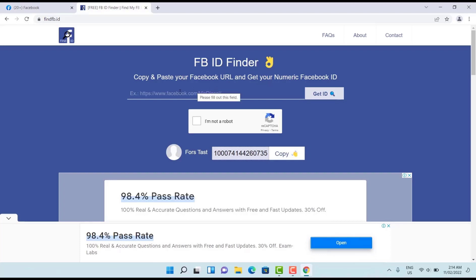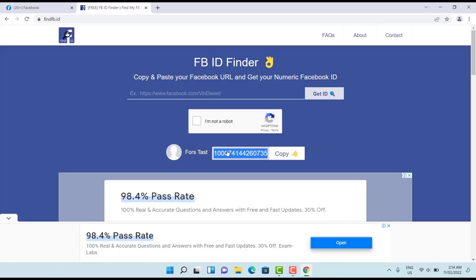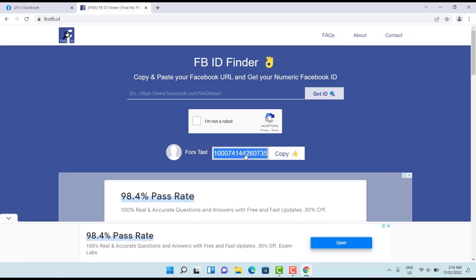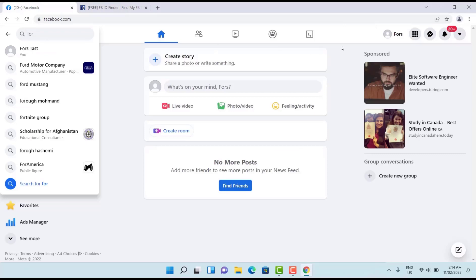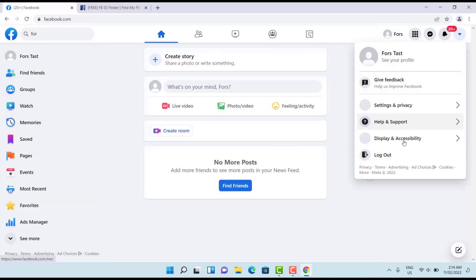I'm sure it will work and also find the username. Also you copy this one and you can login with this ID. You don't need phone number and also you don't need email address. Now if I log out this account.